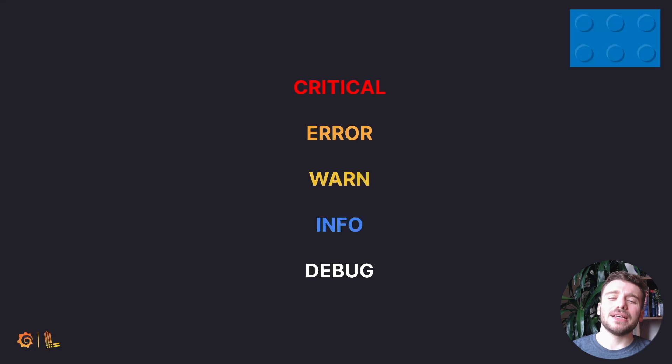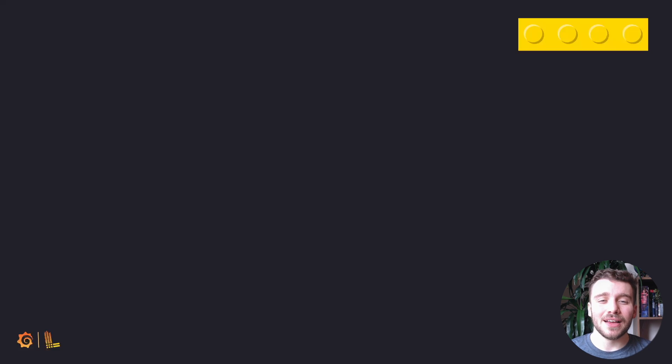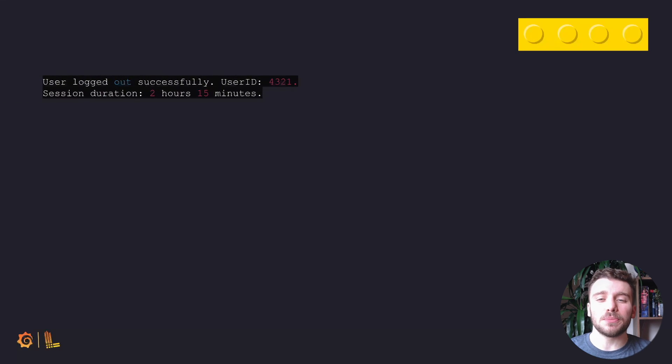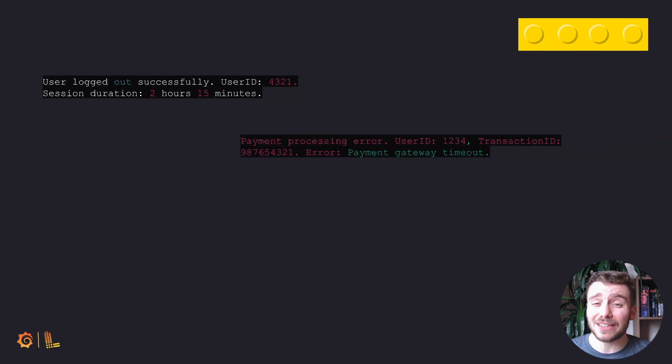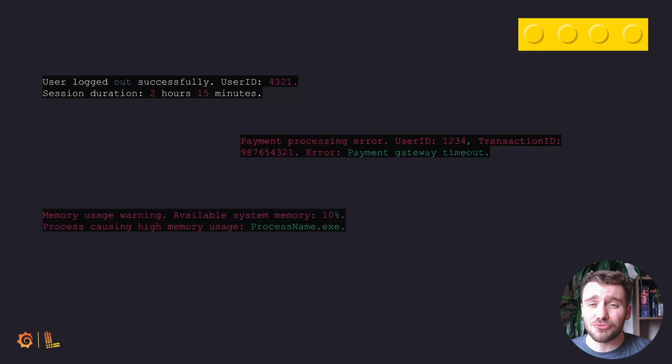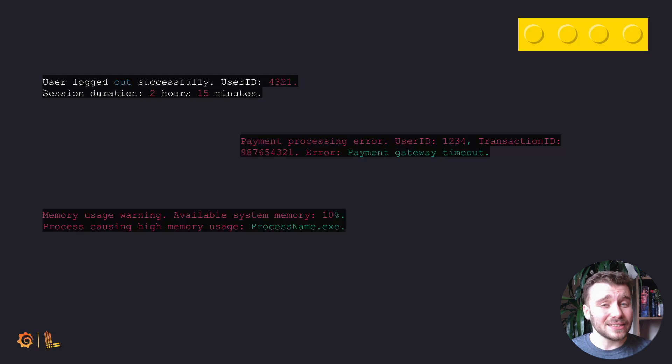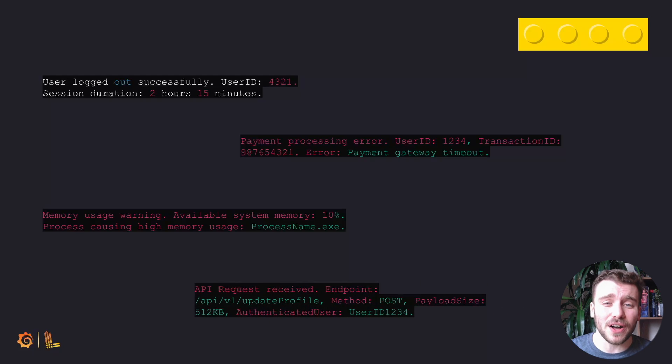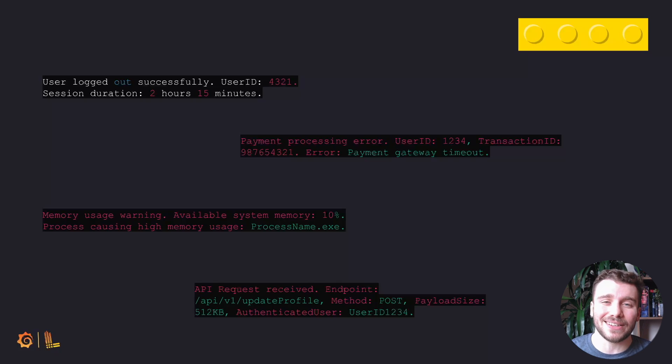The final basic component of a log entry is the message itself. This is a human readable description detailing the event that took place. The contents of this message can vary greatly between log sources. The message might also include identifiers such as user IDs or transaction IDs.